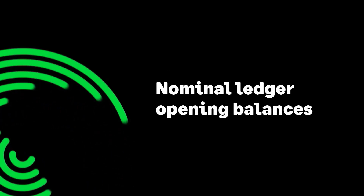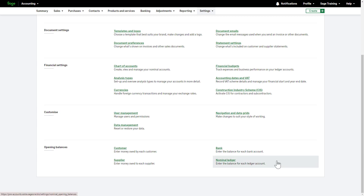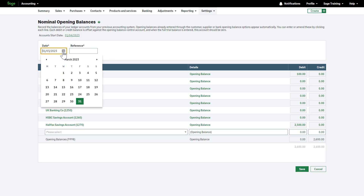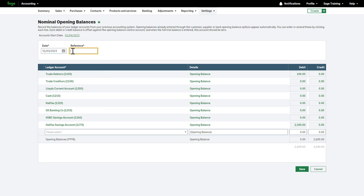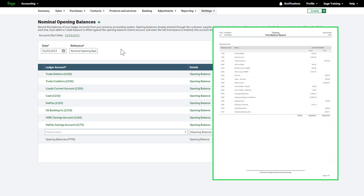Nominal ledger opening balances are taken from your trial balance report. You can find this in your previous accounting software. Alternatively, your accountant can provide this. Your chart of accounts should be checked before entering opening balances. By default, the date is set to the day before your account's start date. Make sure you have a copy of your trial balance up to and including the date entered here. The reference is mandatory. Enter a reference, such as nominal opening balances. Your nominal opening balances are simply a copy of your trial balance report.